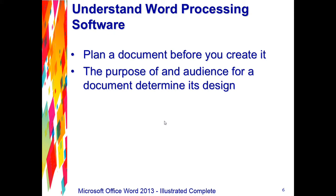You should also think about the tone and look of your document. A business letter should be written in a pleasant but serious tone and have a formal appearance, or if you're creating a flyer that must be colorful, eye-catching, and fun to read. The purpose and audience of your document determine the appropriate design. Planning the layout and design of a document involves deciding how to organize the text,